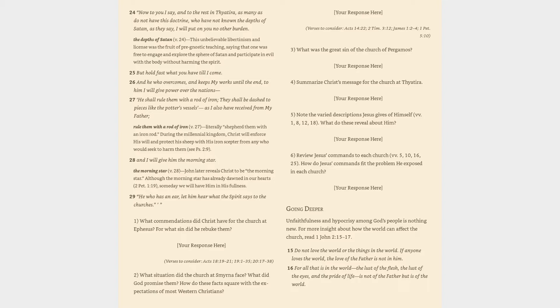During the Millennial Kingdom, Christ will enforce his will and protect his sheep with his iron scepter from any who would seek to harm them. 28. And I will give him the Morning Star. The Morning Star verse 28: John later reveals Christ to be the Morning Star. Although the Morning Star has already dawned in our hearts, 2 Peter 1:19, someday we will have him in his fullness. 29. He who has an ear, let him hear what the Spirit says to the churches.